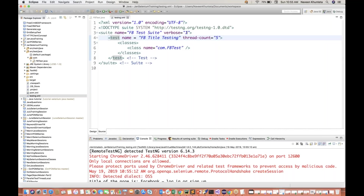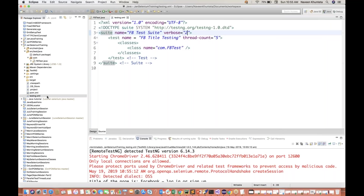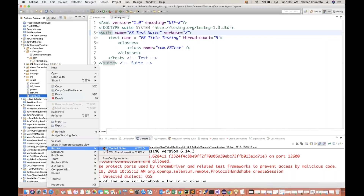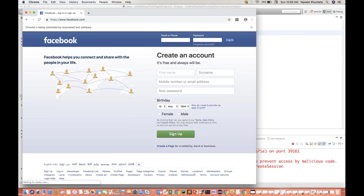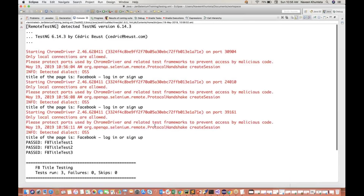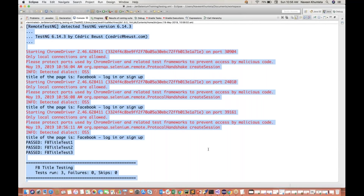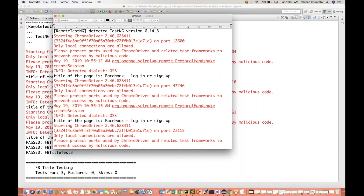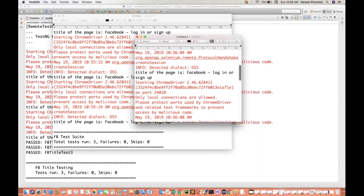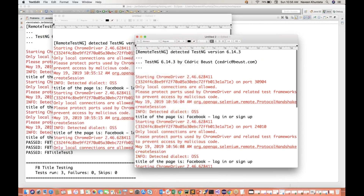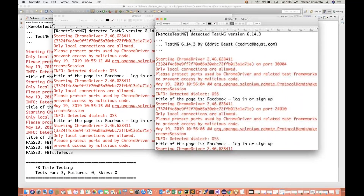I'll change my verbose value equal to two now and then execute it again. Run as TestNG suite. Again you will see that three times browser will be launched - second time, and the third time. And here you will see the console output. All the test cases got passed. But now this time we are getting some extra information because of verbose equal to two. I'll copy this thing and create a new file, paste it over here, and start comparison. You will see some extra lines we are getting - the version of TestNG and so on.